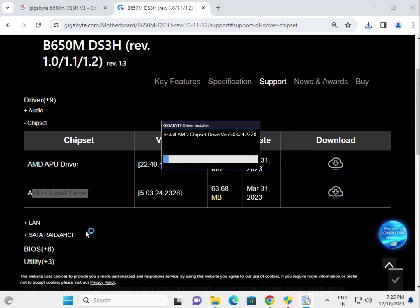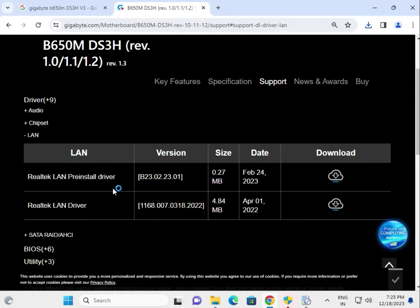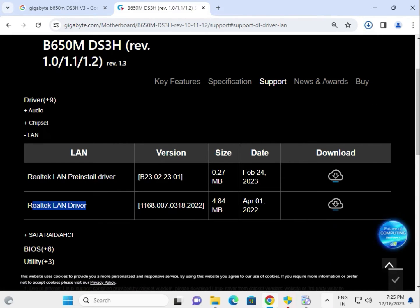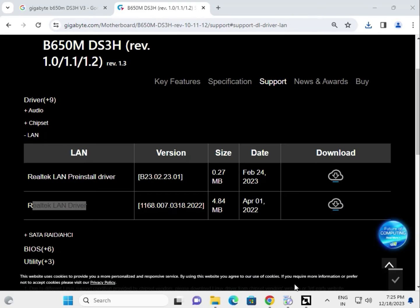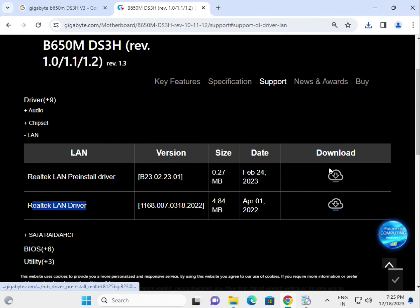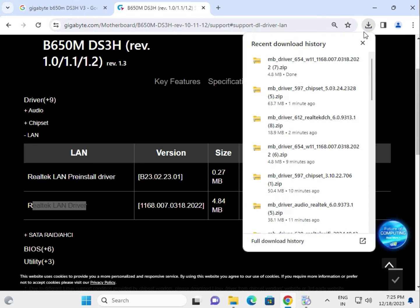Then move on to the LAN driver. There is a pre-installed driver and the LAN driver. The installation is almost done.